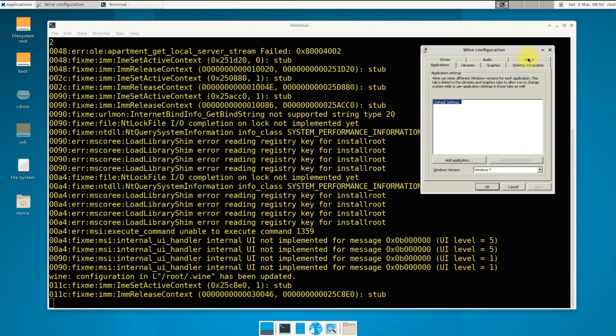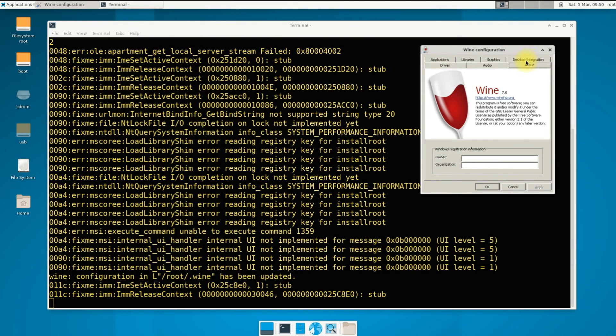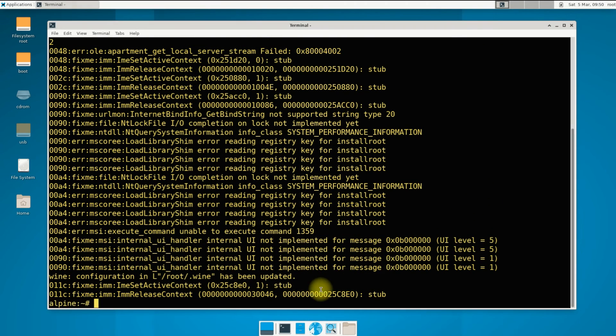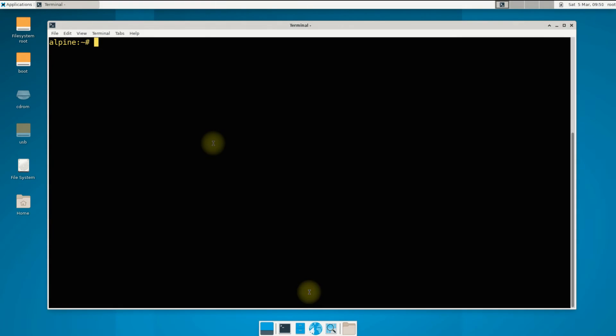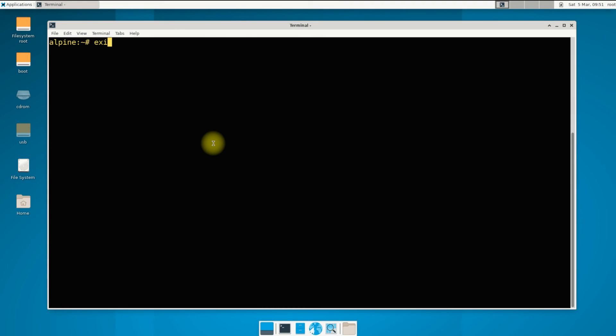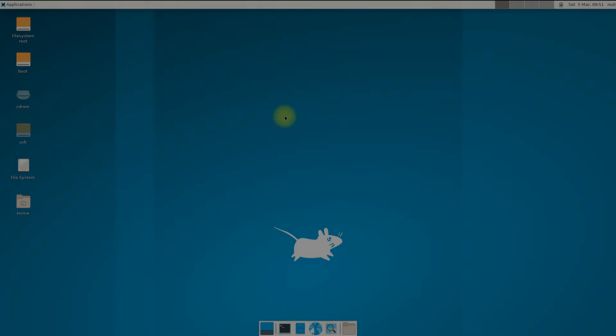It's done. Wine is installed successfully on Alpine. You can start using it. Questions are welcome through comments. Thanks for watching.